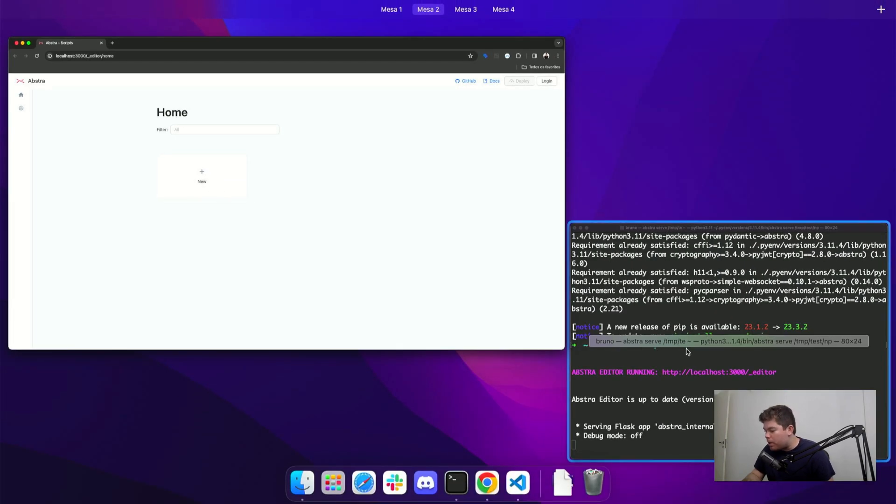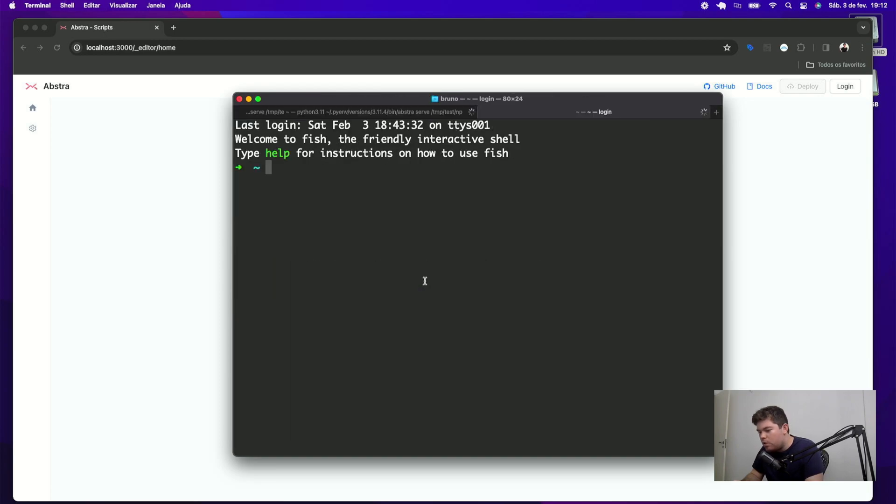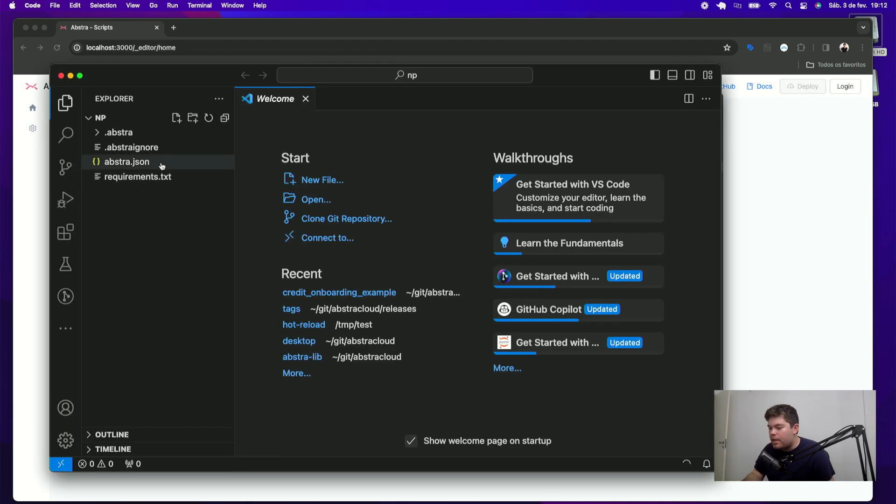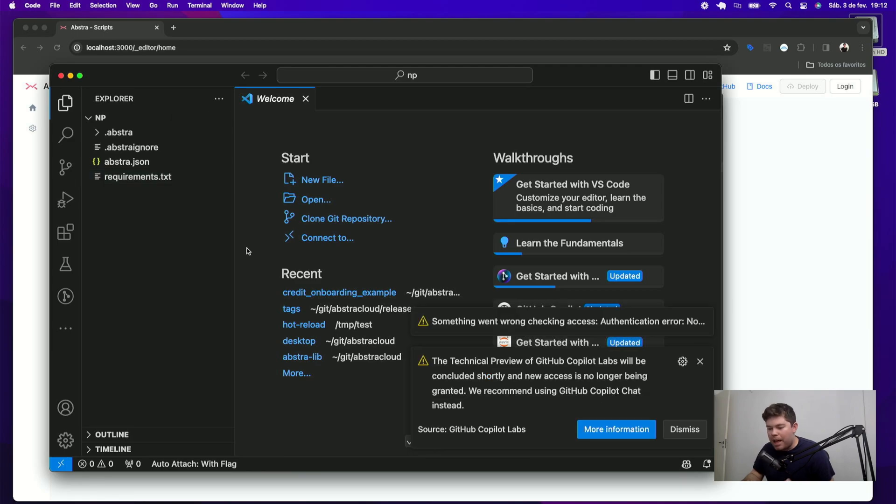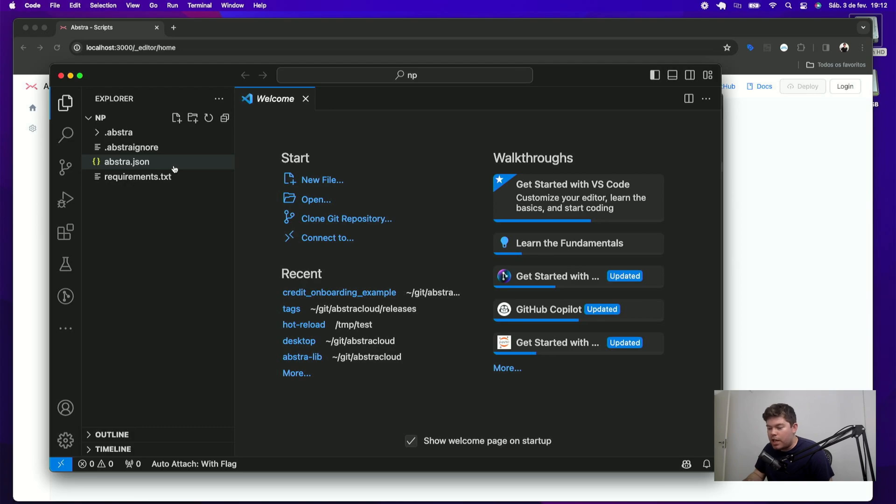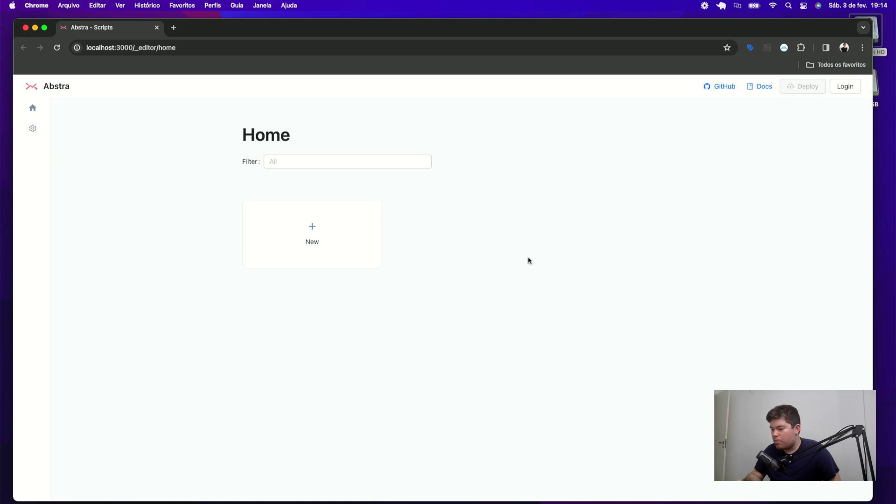And if I open this directory with my VS code, for instance, you can see that this created automatically this directory with all the Python files that I will use to create my scripts and also the abstra.json file that stores the information that I'm using to model my workflows.